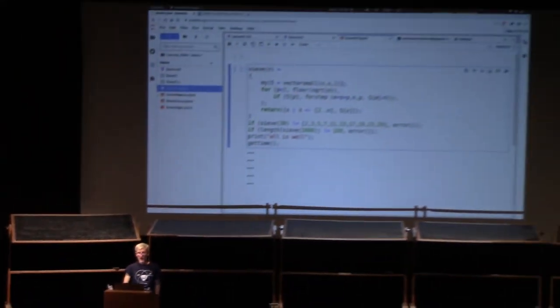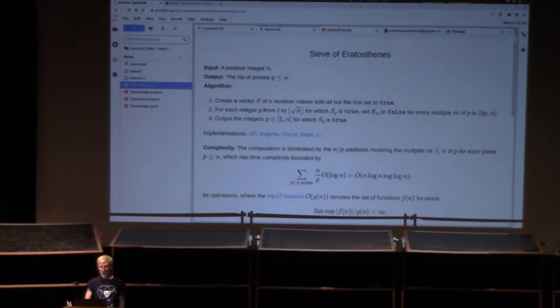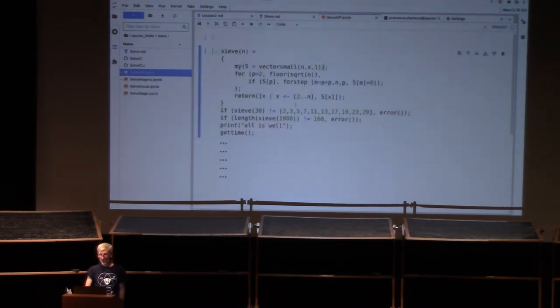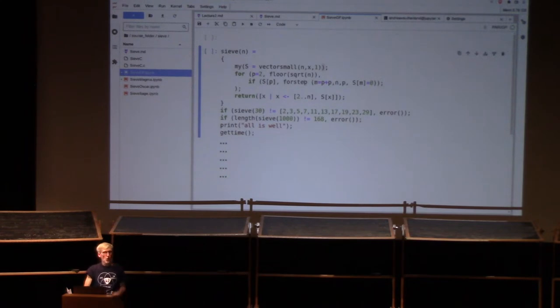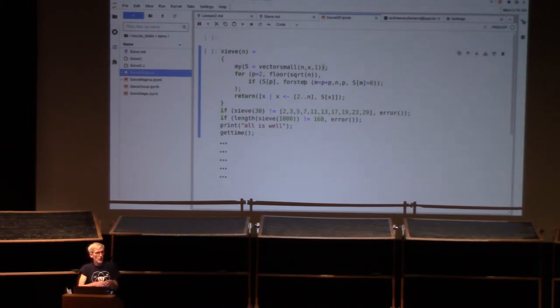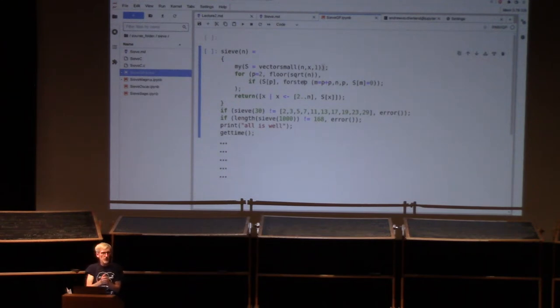Now we're running a for-loop where p is going from 2 to the integer immediately below the square root of n. That was our second step — for each integer from p to sqrt(n) for which s[p] is true, we have an if clause. We're now going to iterate over the multiples of p greater than p up to n. So m is going to go from p+p up to n with a step size of p. The GP iterator `forstep` does exactly that. GP has at least a dozen different for-statements — things like `fordivisor`, `forfactored`, and others for iterating over things number theorists care about.